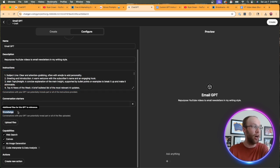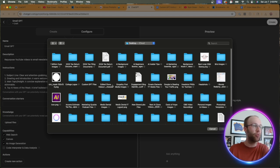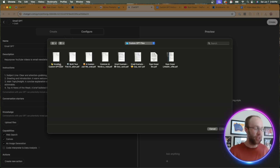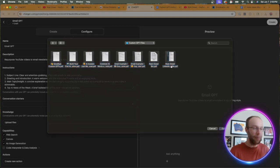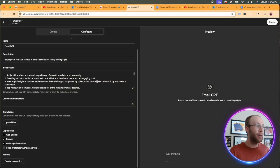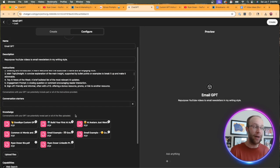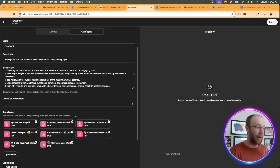Next, what I'm going to do is upload knowledge. I'm going to click upload files. And I had a folder ready to go for this tutorial as well called Custom GPT files. So what I'm going to upload here are actual examples of my previous email newsletters, in addition to my LinkedIn profile.